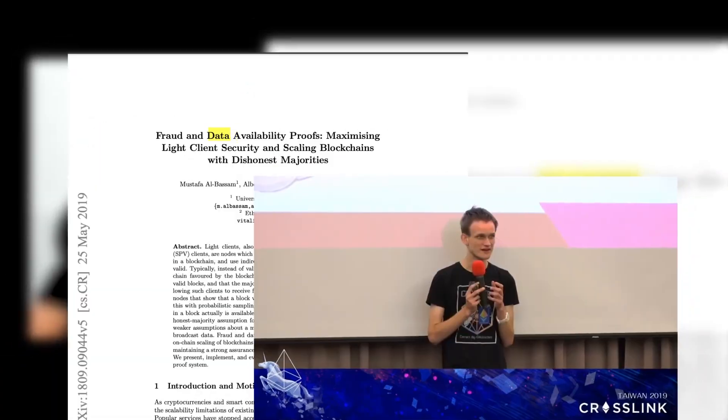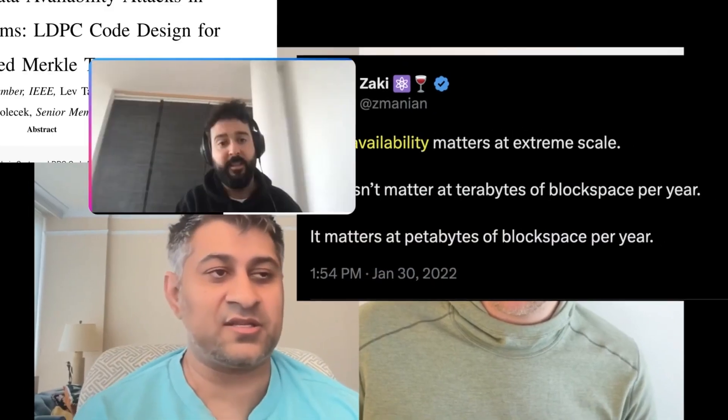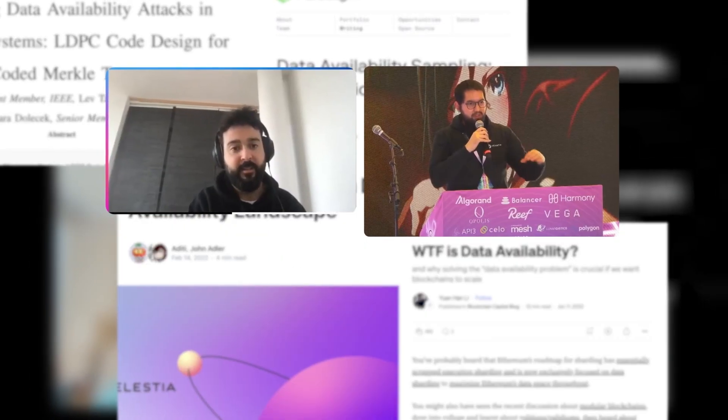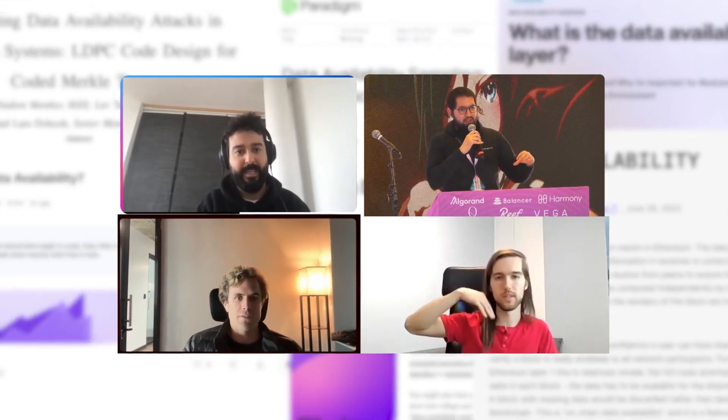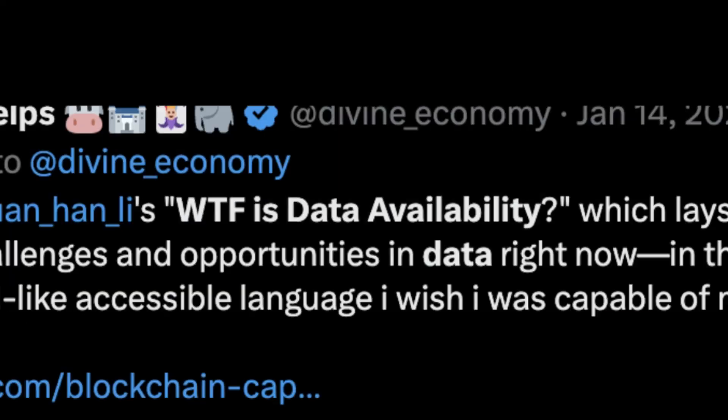Data availability. What is it? Data availability is key to blockchains and especially modular ones, but a lot of people get it wrong. So what is data availability and why is it so important?